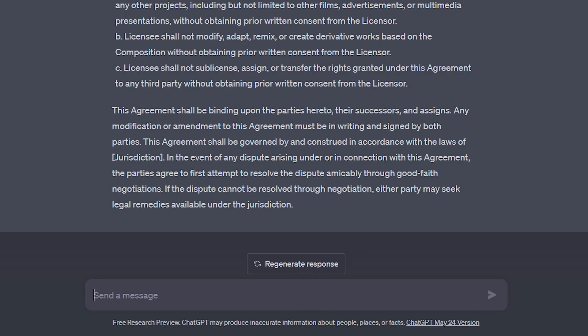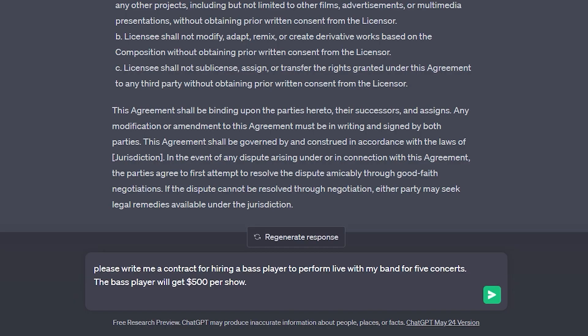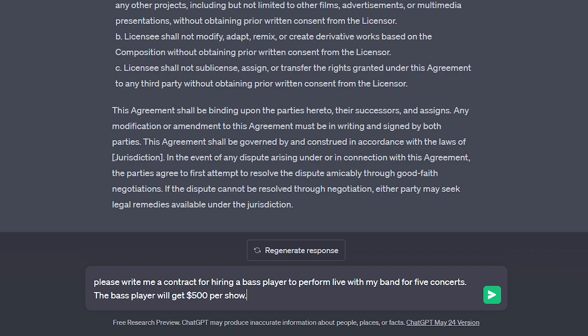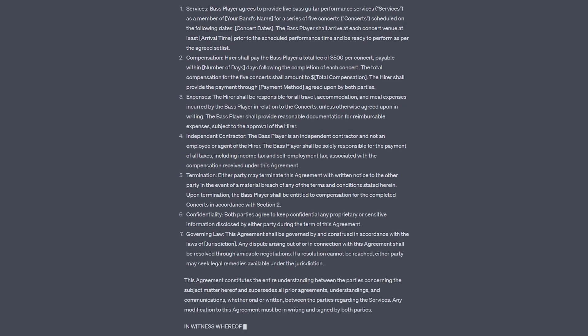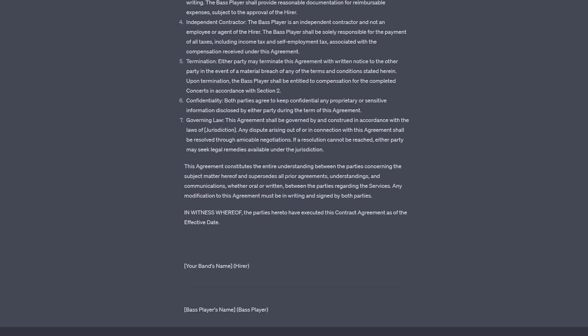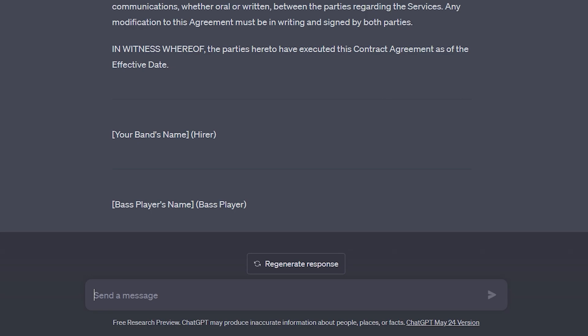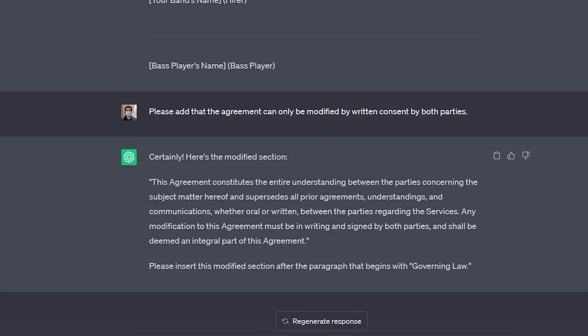Now let's do another example. Please write me a contract for hiring a bass player to perform live with my band for five concerts. The bass player will get $500 per show. This is great. Let's say you just wanted to add some modifications. Please add that the agreement can only be modified by written consent by both parties. So you can see it added the modification that we wanted. This is how quickly you can draw contracts using ChatGPT.